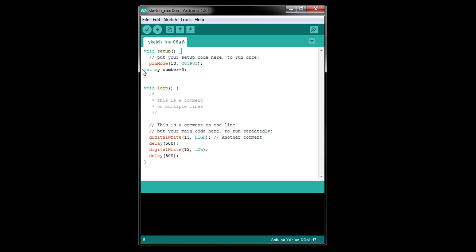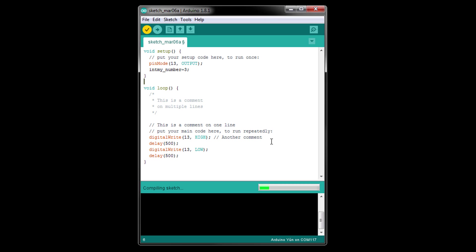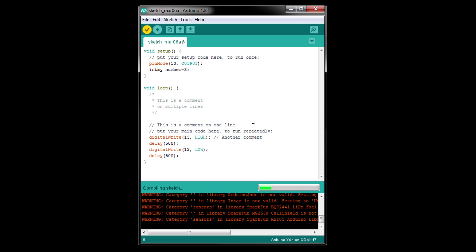However, note that we need to have a space between the keyword and the identifier, as that's how the compiler knows when you mean to separate the two. intmy_number, without a space, is just another identifier, and the compiler will throw an error telling you that it was not declared and it doesn't know what type of variable it is.